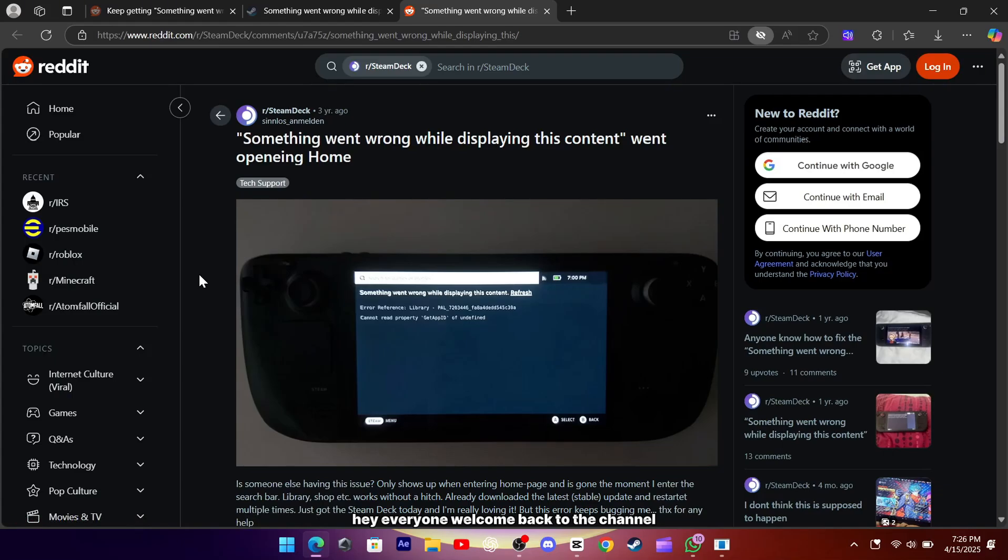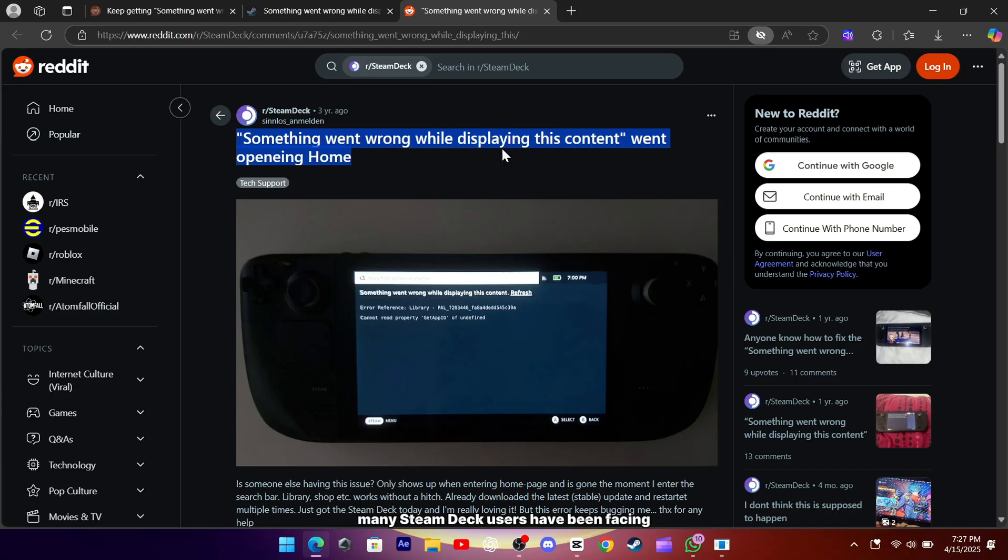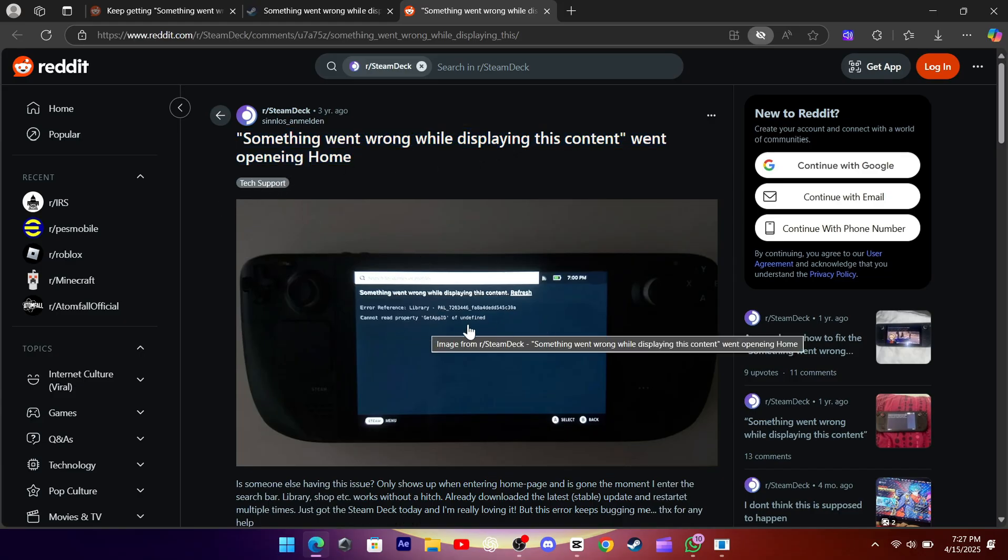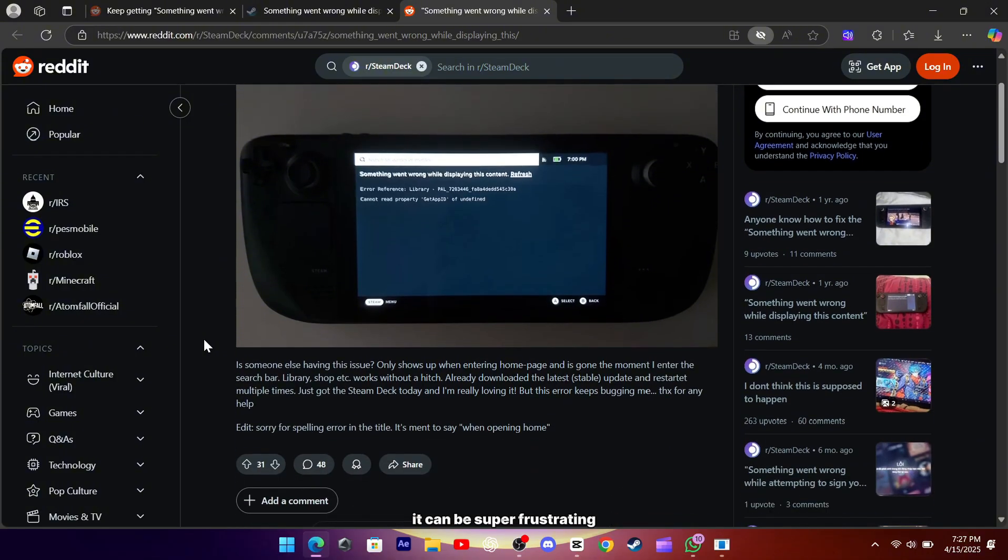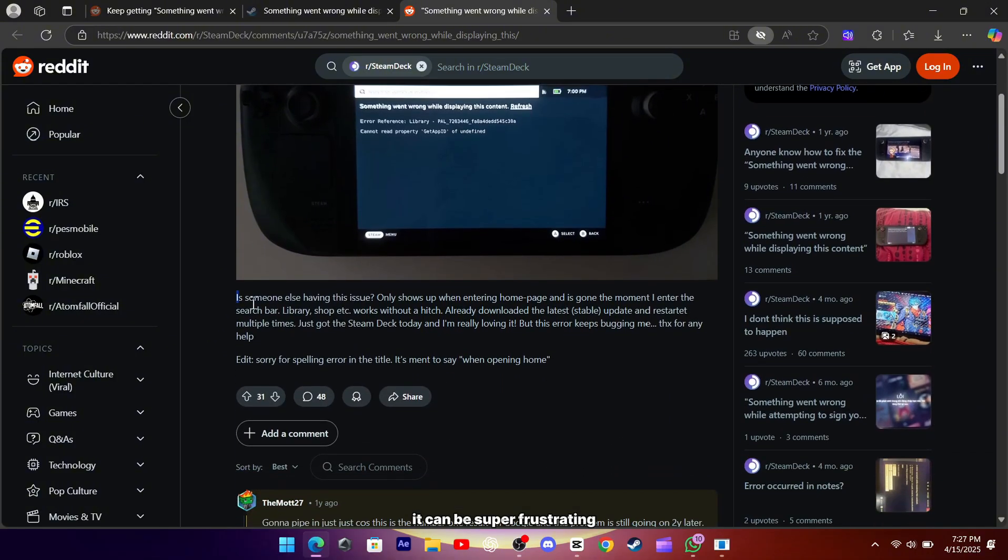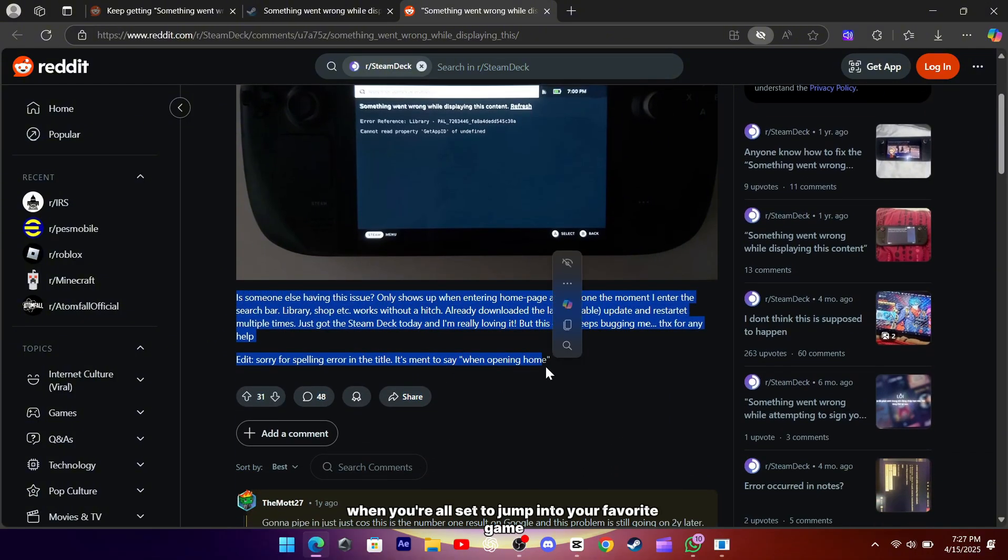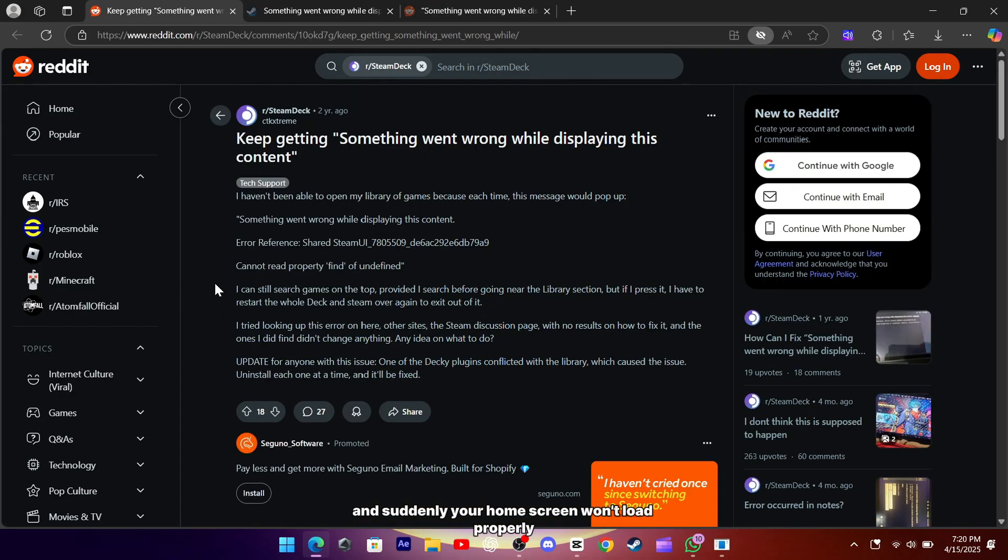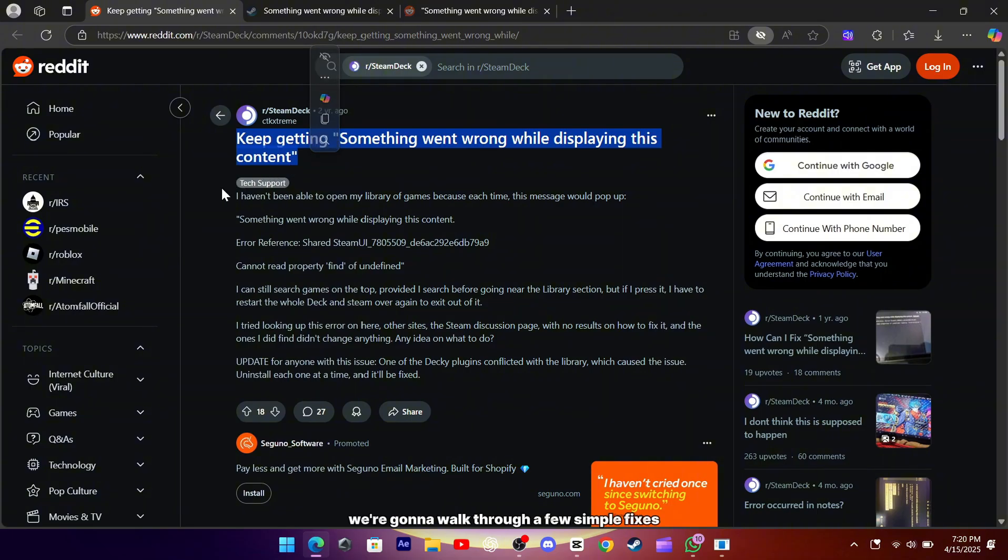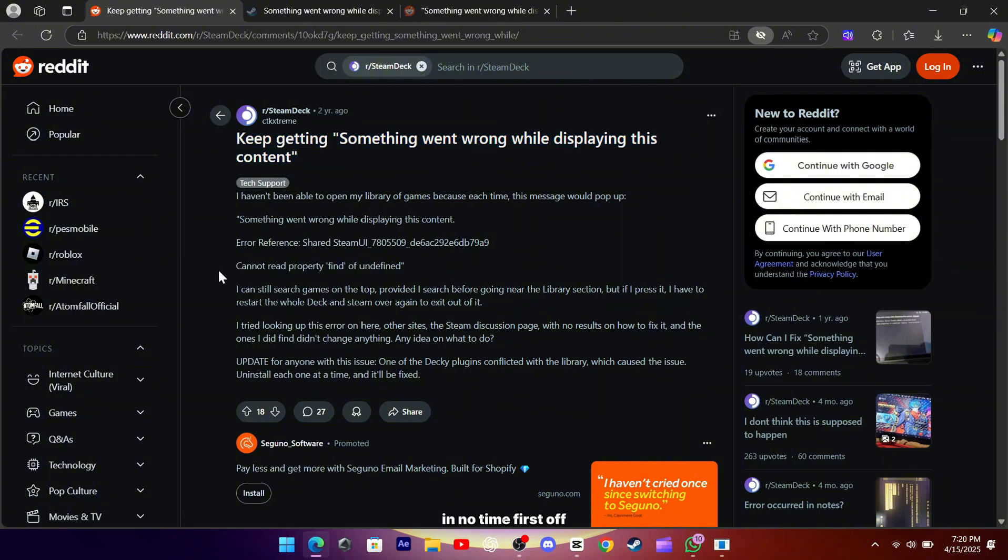Hey everyone, welcome back to the channel. Today, I want to talk about a common issue many Steam Deck users have been facing. The error message that says, an error occurred while rendering this content. It can be super frustrating when you're all set to jump into your favorite game and suddenly, your home screen won't load properly. But don't worry, we're going to walk through a few simple fixes that might just have you back in gaming mode in no time.